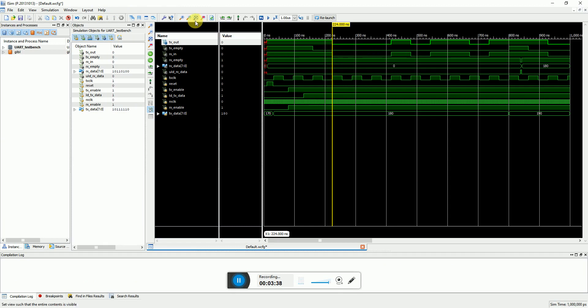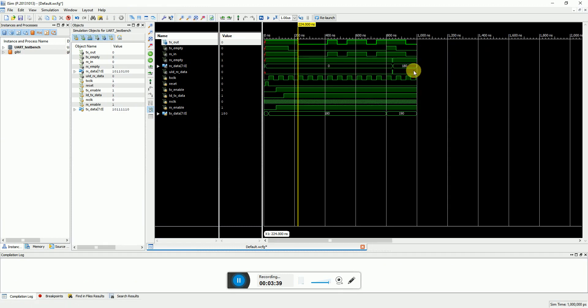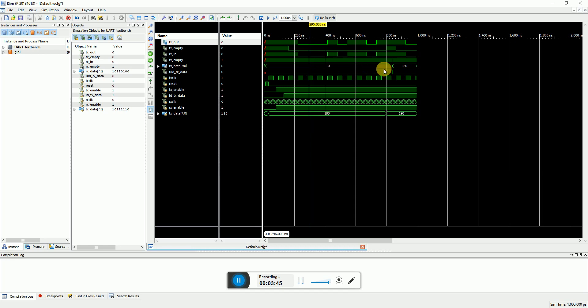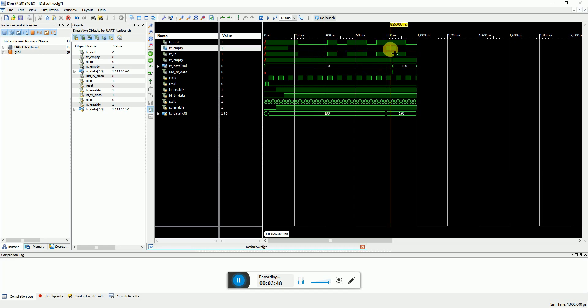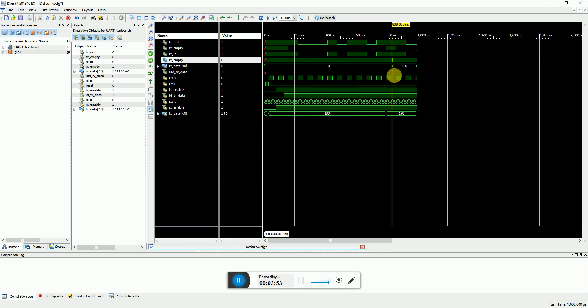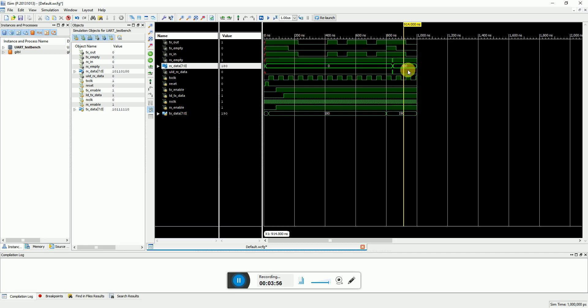So here you can see this is the initial value of RX data after reset. Once the transmission is over, which is TX empty over here, what I have done is I have connected the RX empty flag to the load RX data. So here you can see that I received the data as 180.